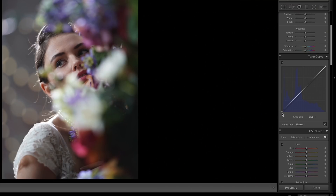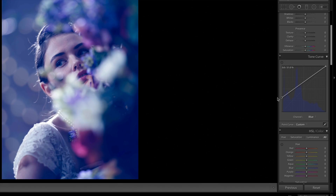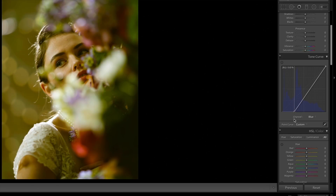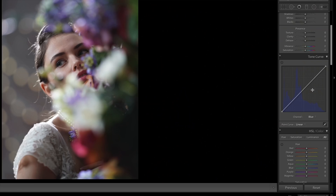I used midtones for each of those, but you can also apply them to highlights and shadows. For instance, in the blue channel if I increase the shadows you'll see more blue just in the shadow areas. If I move the other way I'm going to be warming up my shadows or adding yellow to them. The key formula to remember is that each channel represents the balance between two colors: red and cyan, green and magenta, and blue and yellow. Mixing and matching those across highlights or shadows is the key to copying a color grade.